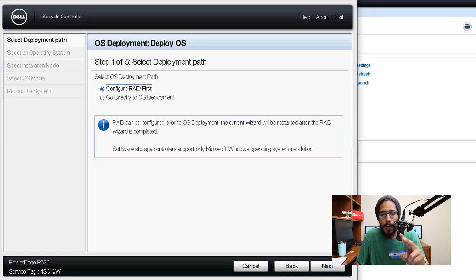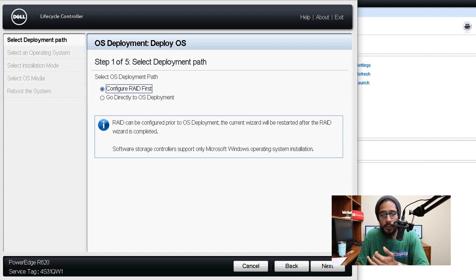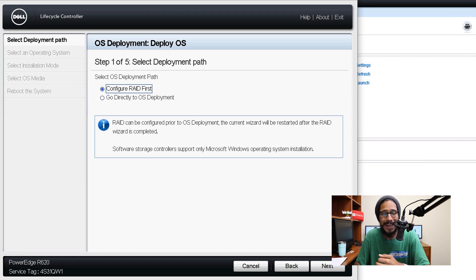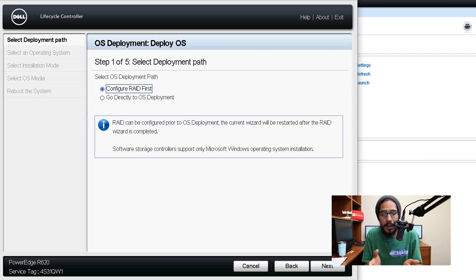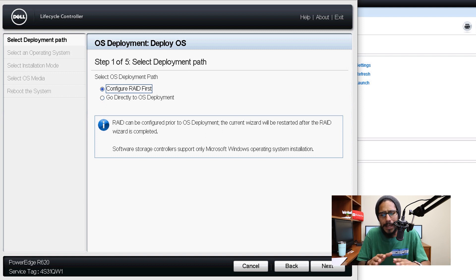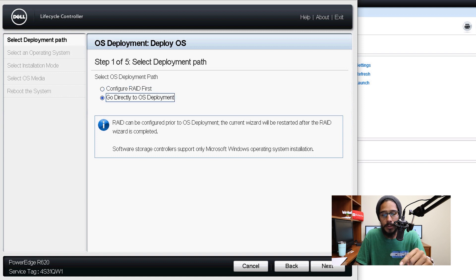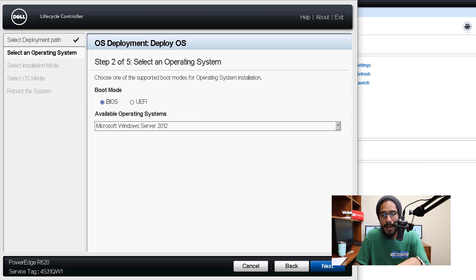On step one we have two options. One is to configure the RAID first or go directly to the OS deployment. Now on the last video together we configured the RAID configuration within the R620. We're going to pick on go directly to the OS deployment and then click on next.